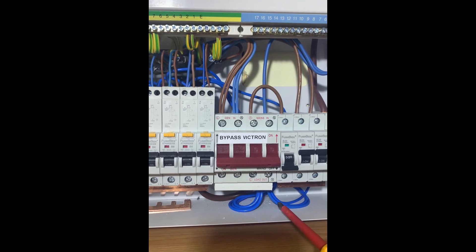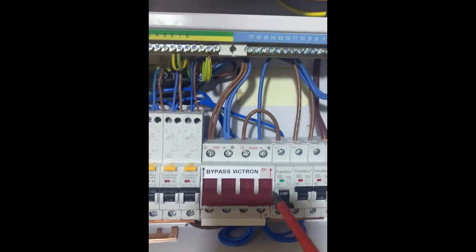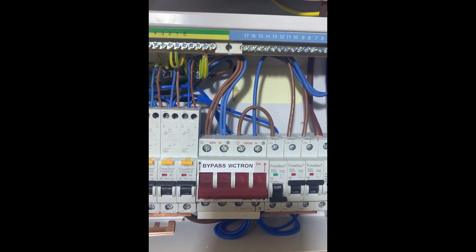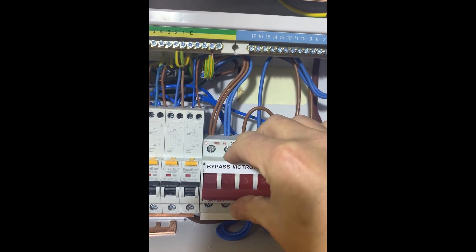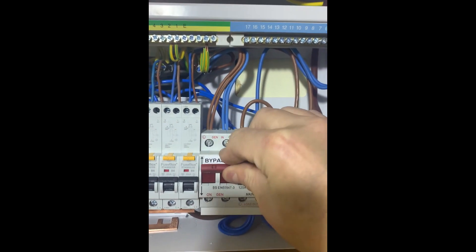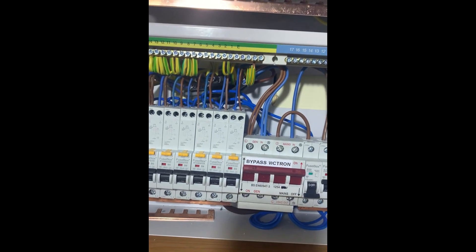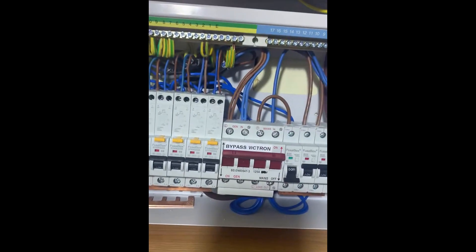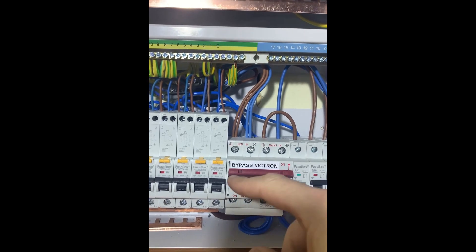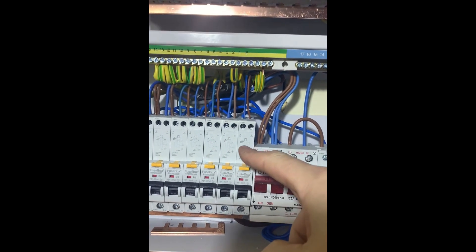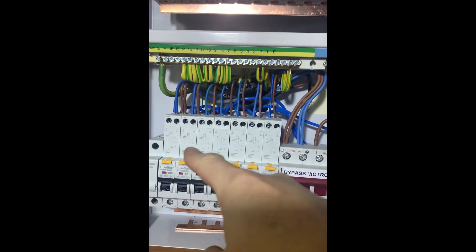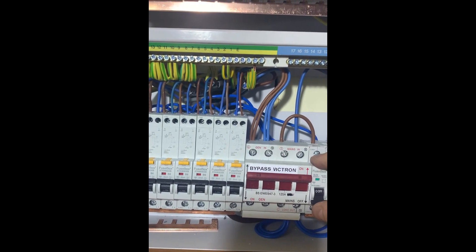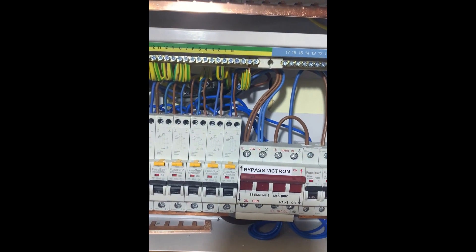This is the bypass. If I switch this off, you've probably heard the UPS has come on and the lights have gone off in here. All my talking house loads are now off. What I do is basically turn this on.